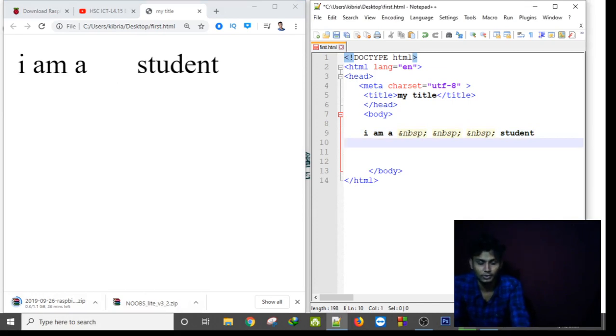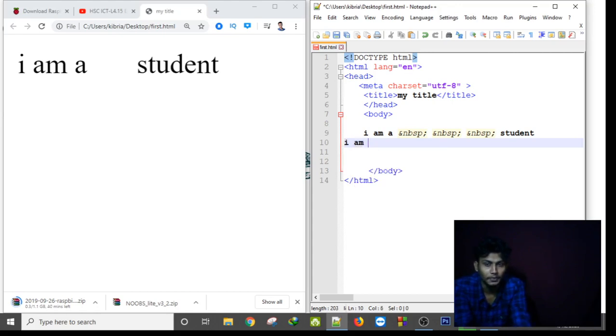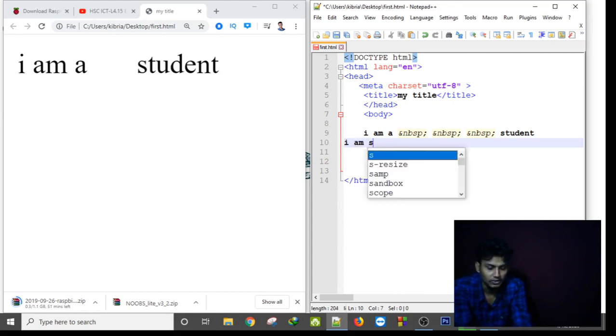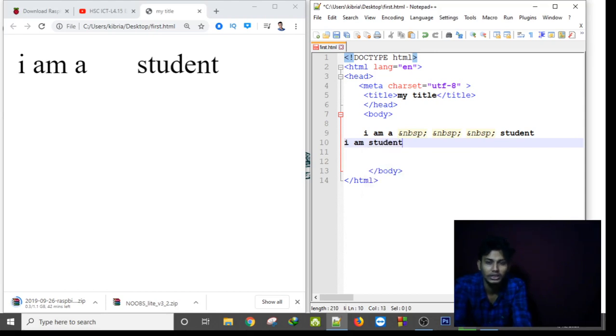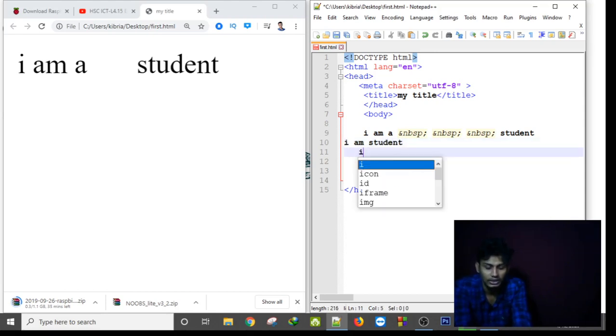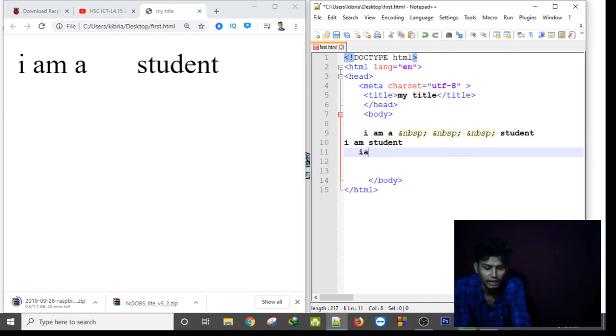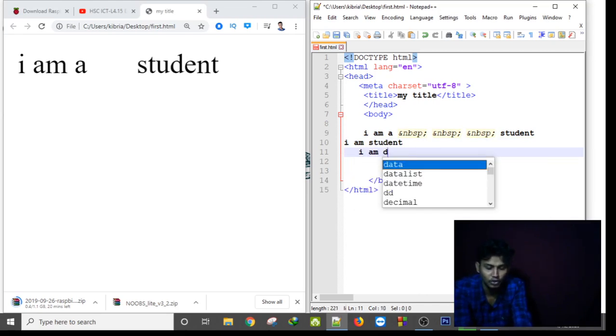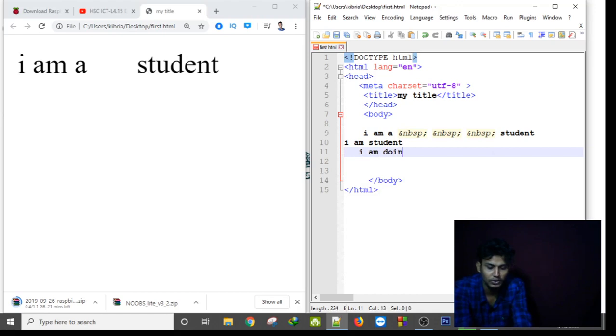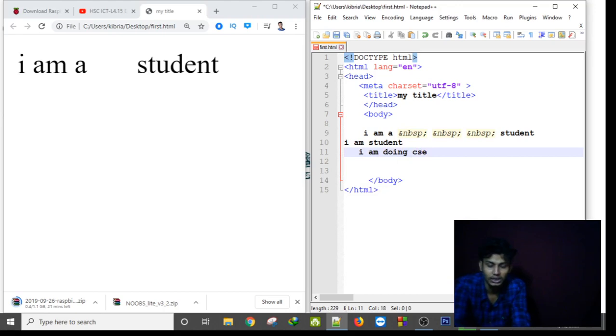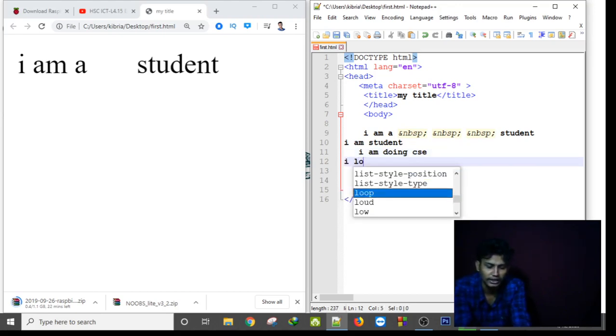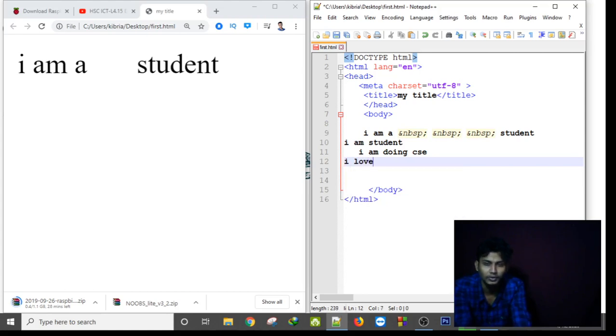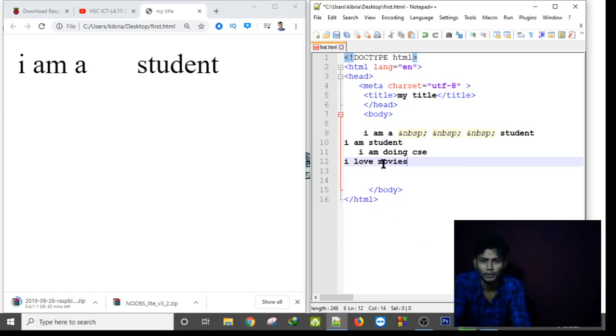And suppose if I write a poem here: I am a student, student... I am doing, doing CSE... I love movies. Suppose this is like a poem, but...